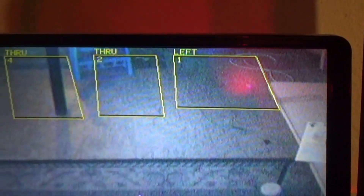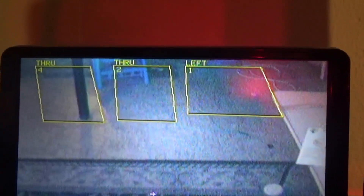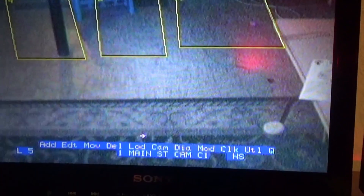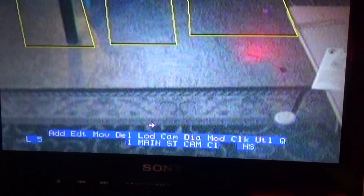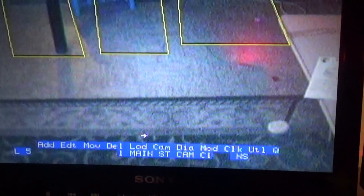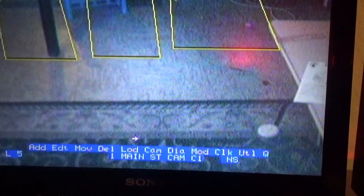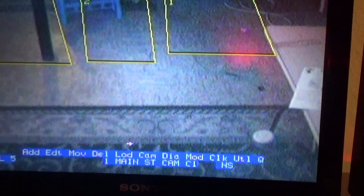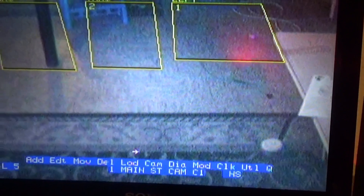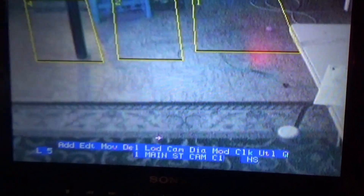At the bottom of the screen you've got menu options: Add, Edit, Move, Delete, Load, Camera, Diagnostic, Module, Clock, Utilities, and Quit.